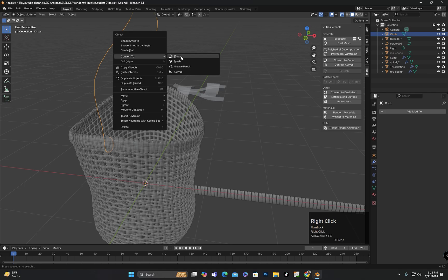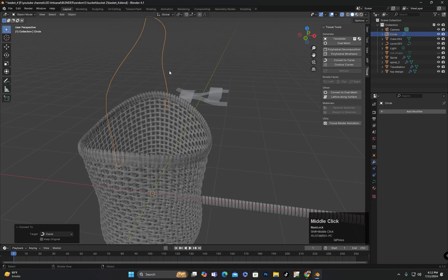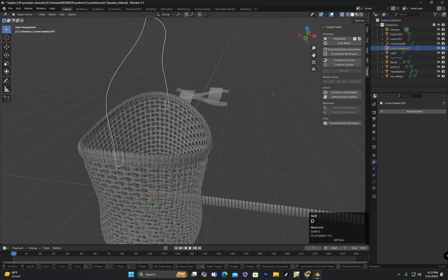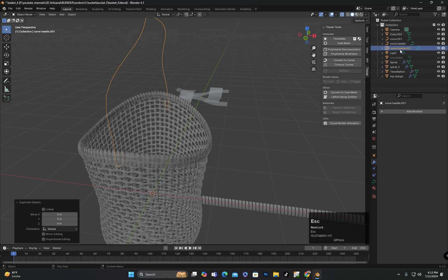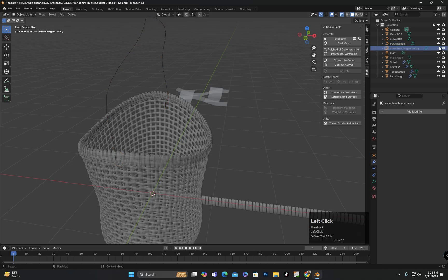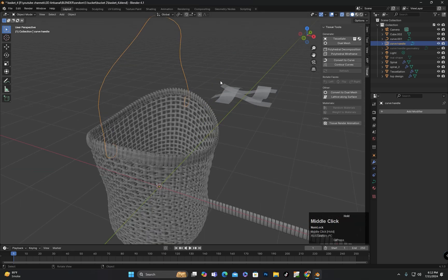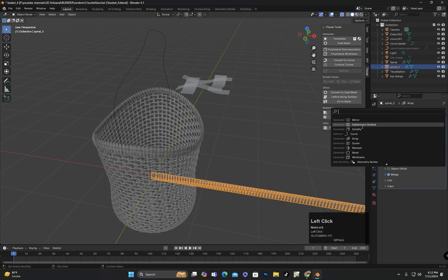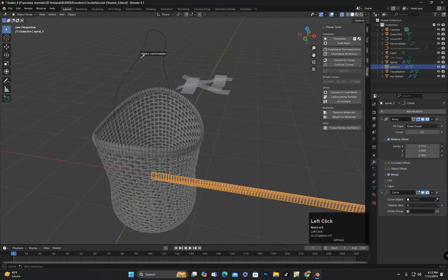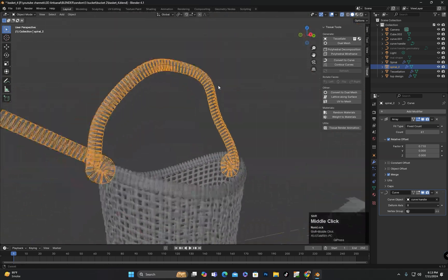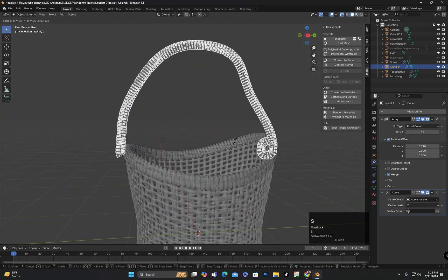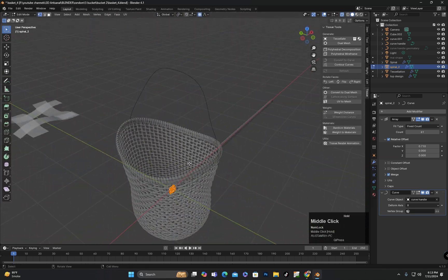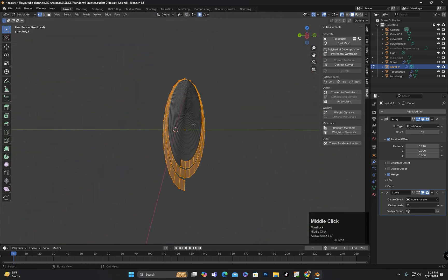I will convert this handle shape to a curve and make a copy of it to hide for later use. I will apply a curve modifier to the design and select this curve in the option. I will scale it to match the required shape just like I did for the top part.